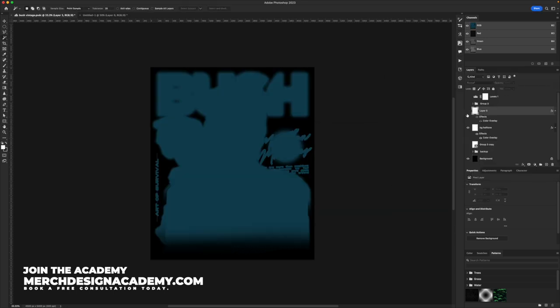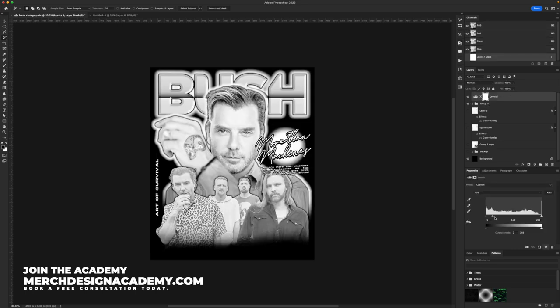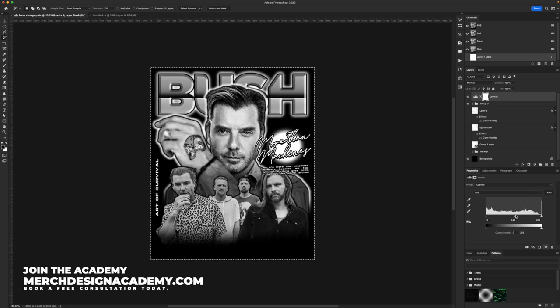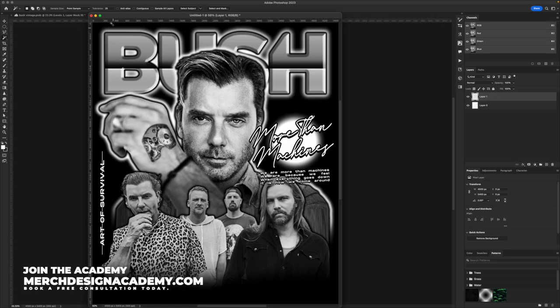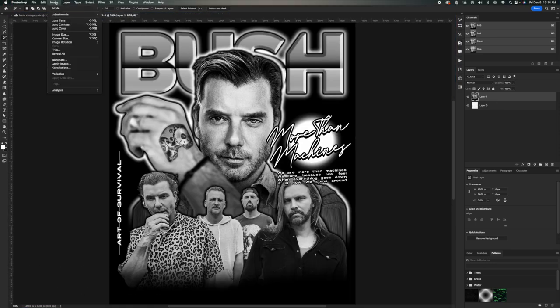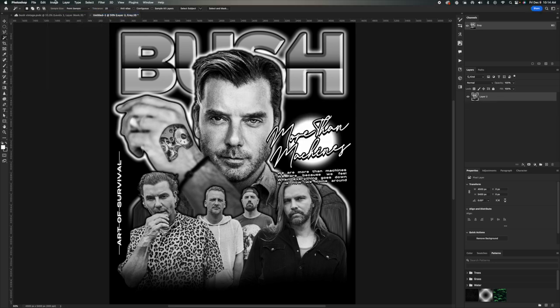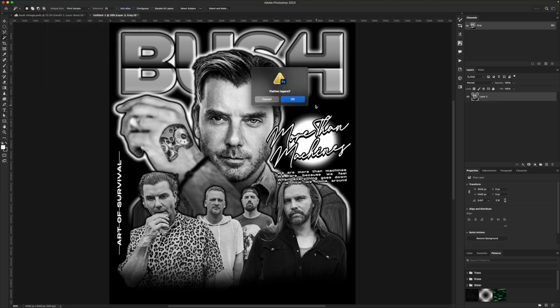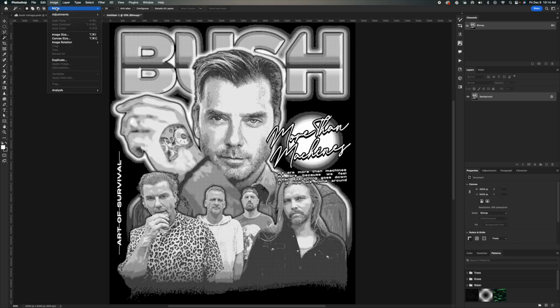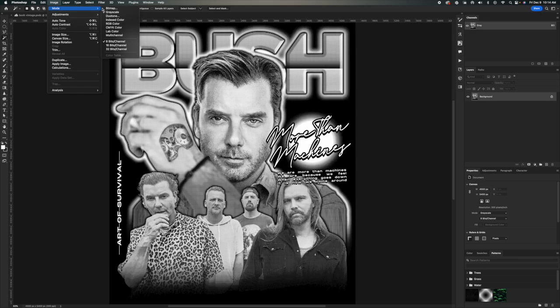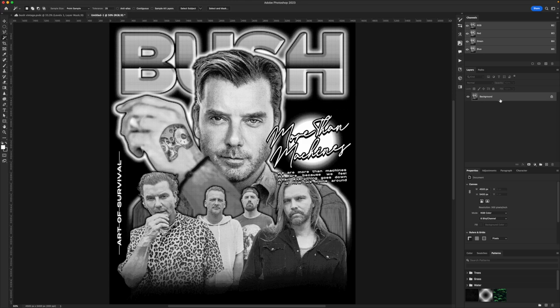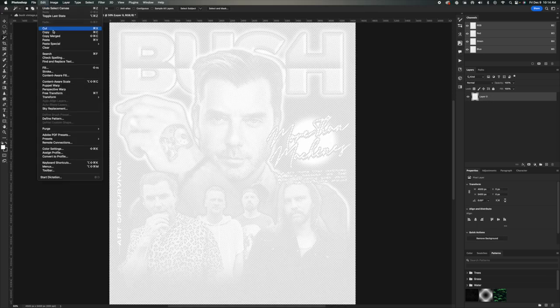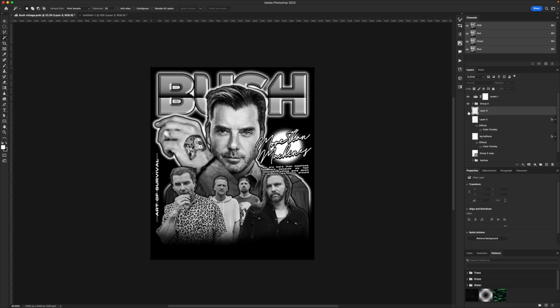If you guys really want an in-depth breakdown of this, I have an Instagram short that breaks it down in 60 seconds. Or we can even make a full-length tutorial on this. Let me know. And if you really want to learn exactly how I do this, I do teach one-on-one lessons over at merchdesignacademy.com. We're accepting free consultations right now. My team will meet with you, see if you're a good fit. The one-on-one lessons are amazing, especially for beginners that want to learn exactly how I do things. I go into greater detail than I do here on YouTube. That's the best way to just boost your career and get started immediately.